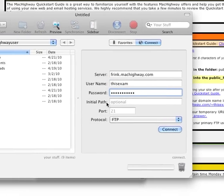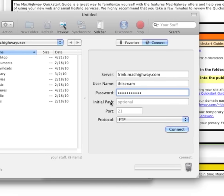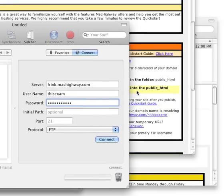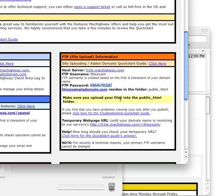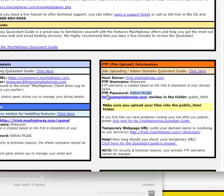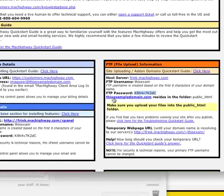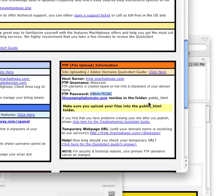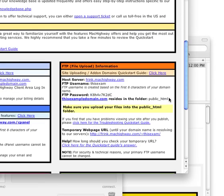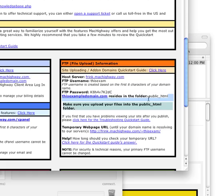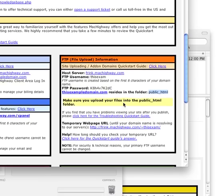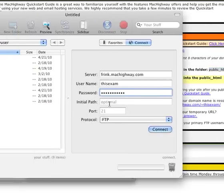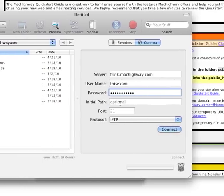And then the last bit of information we need here is the initial path. That can also be found back in your welcome email. Under all of your other details, it's going to say your domain name resides in the folder public_html. And that's what we want here. We want to grab the public_html and that's what we're going to be putting into Transmit in the initial path field.